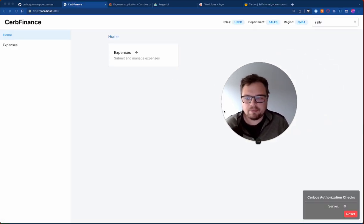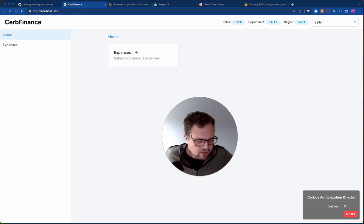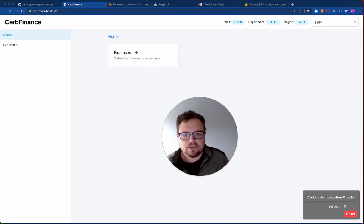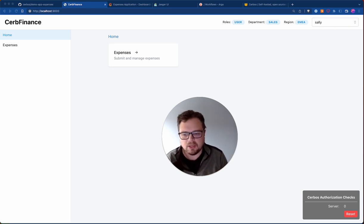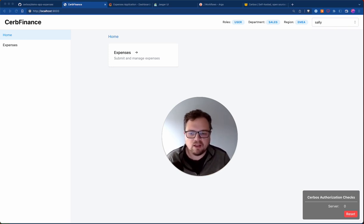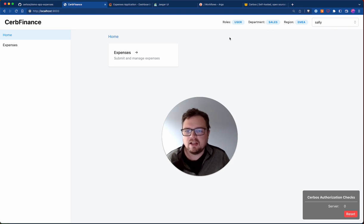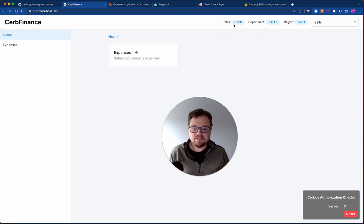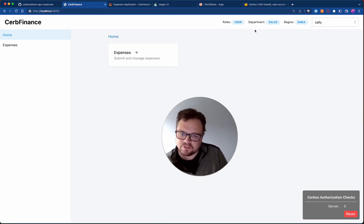So a quick run-through of the app. This is CERB Finance — it's an expense tracking system. I'm sure many of you are familiar with traveling to work and having to file your expenses. So this is a demo app: Node backend, React frontend, very simple API. We have our different users with a simple user switcher. Users have different roles. From our identity system, we know what role a person like Sally is in. She's in the sales department, she's in EMEA — and this is what the application allows.